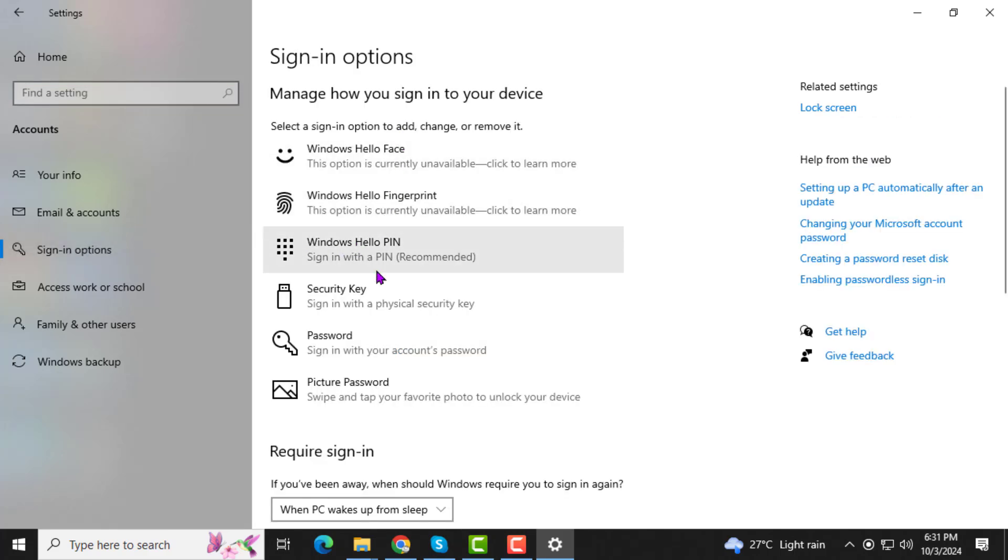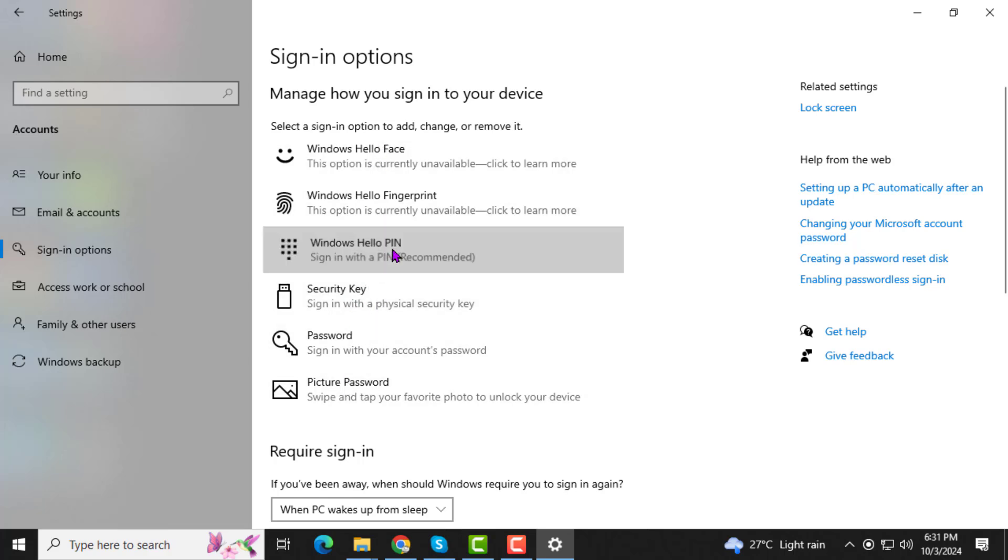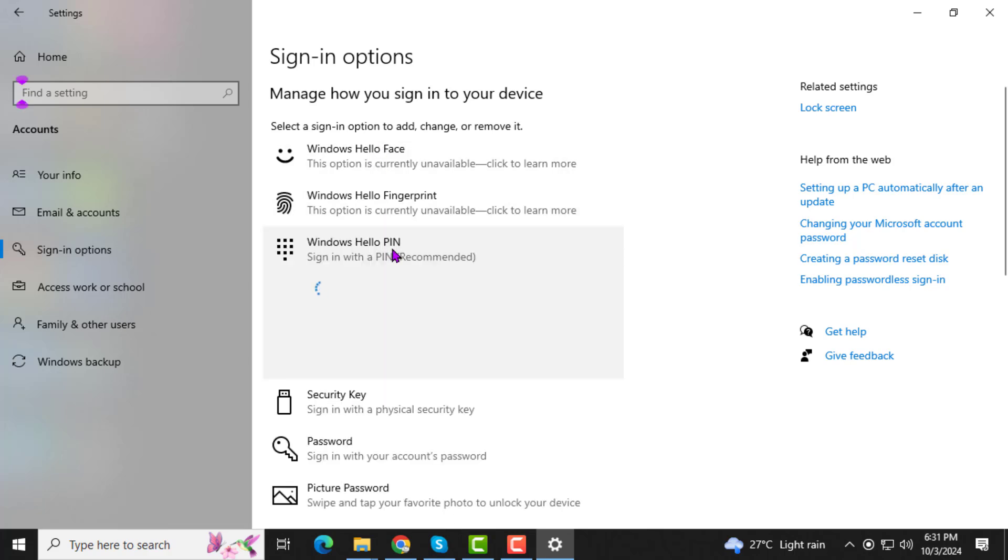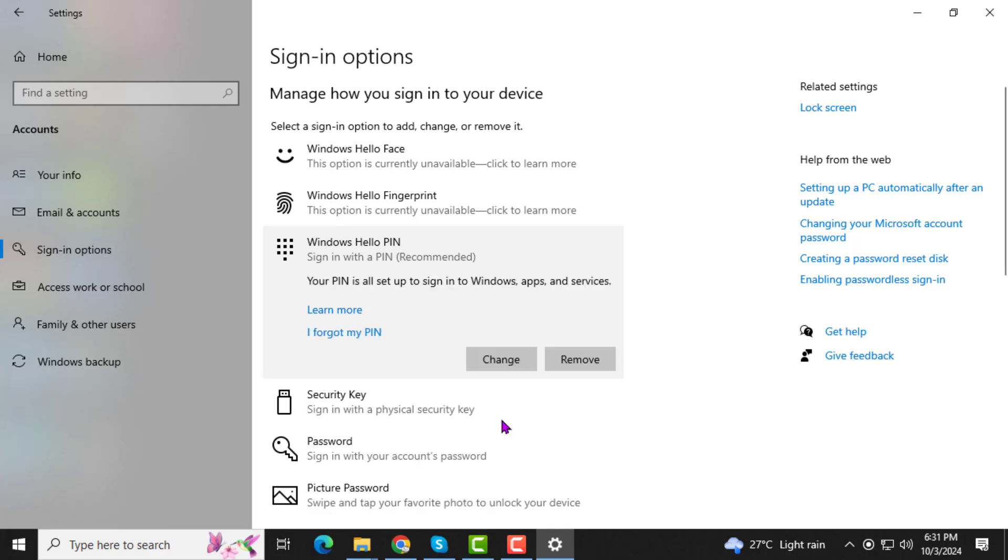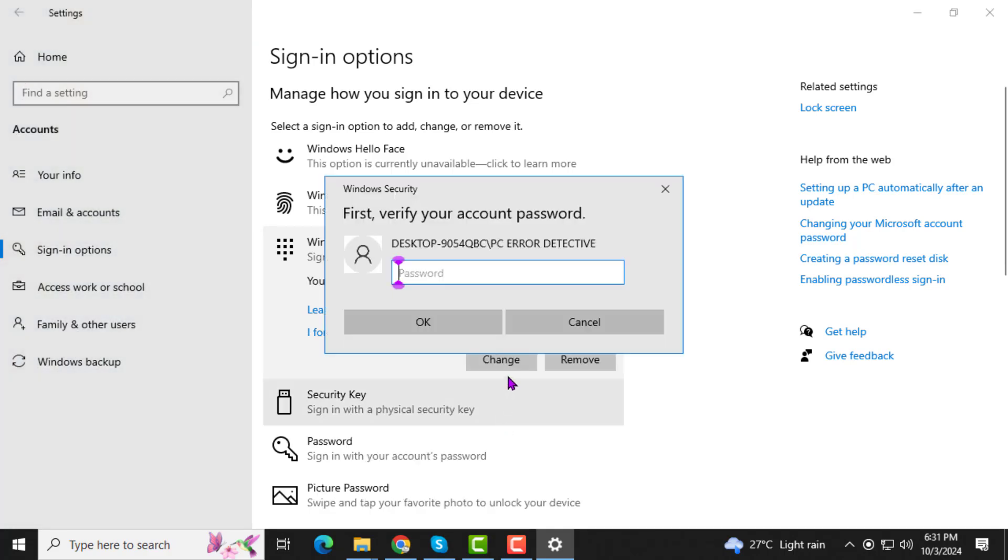Now, under Windows Hello Pin, click on it to expand the options. Step 4. After that, click on Remove. Then, click on Remove again. At this point, Windows will ask you to verify your current pin before proceeding.